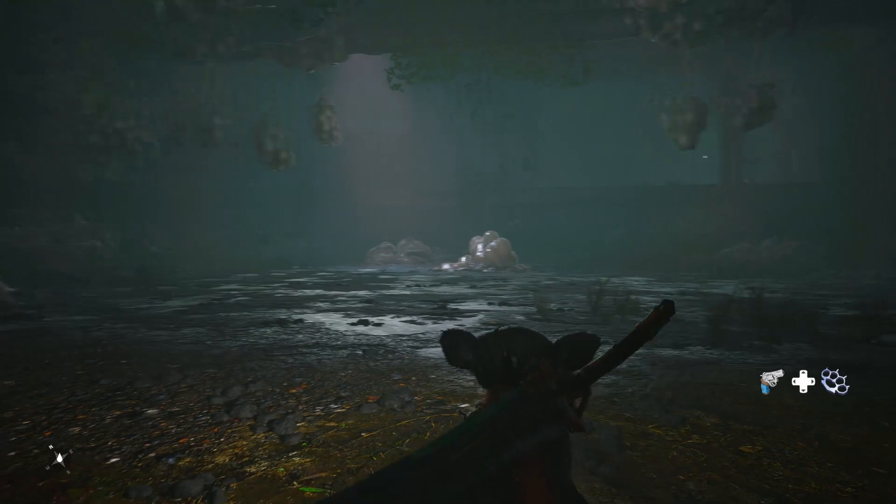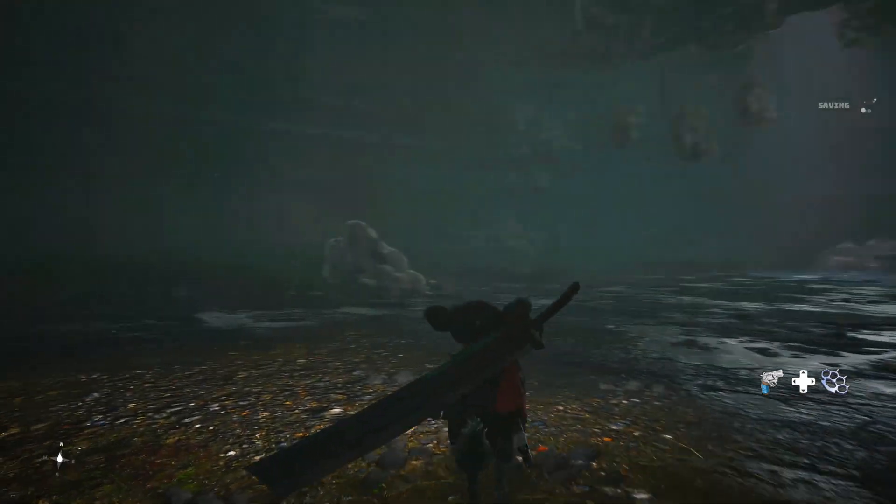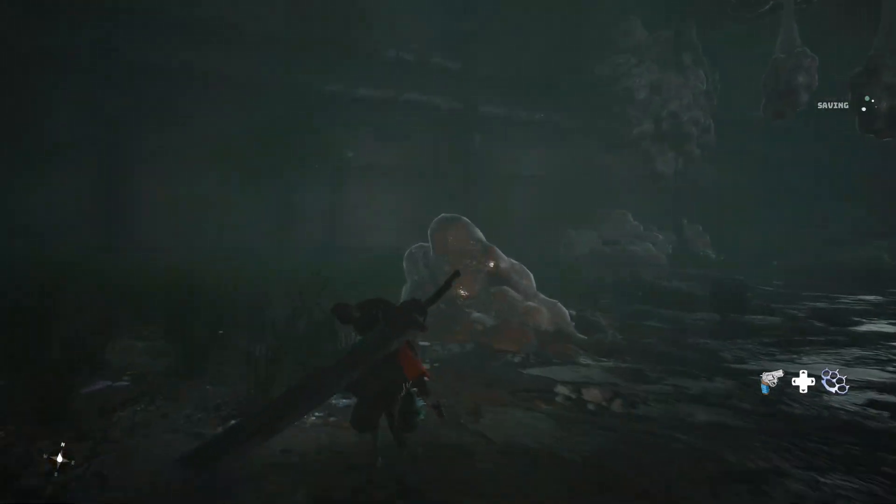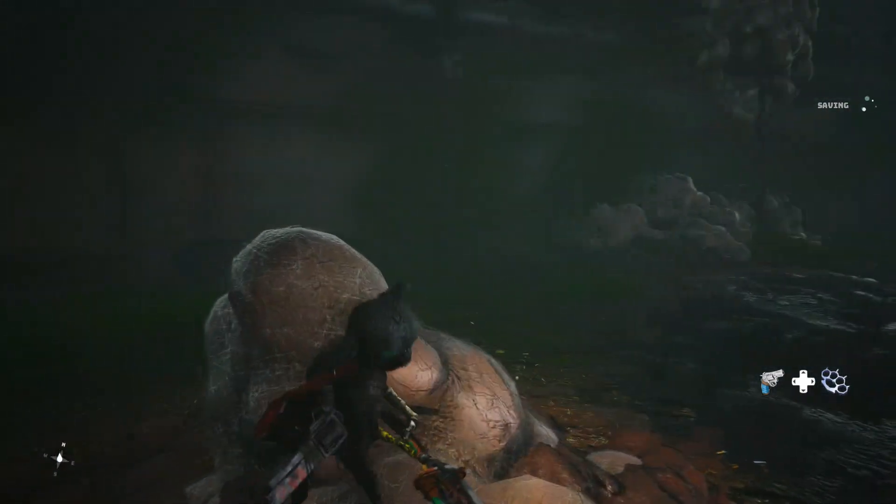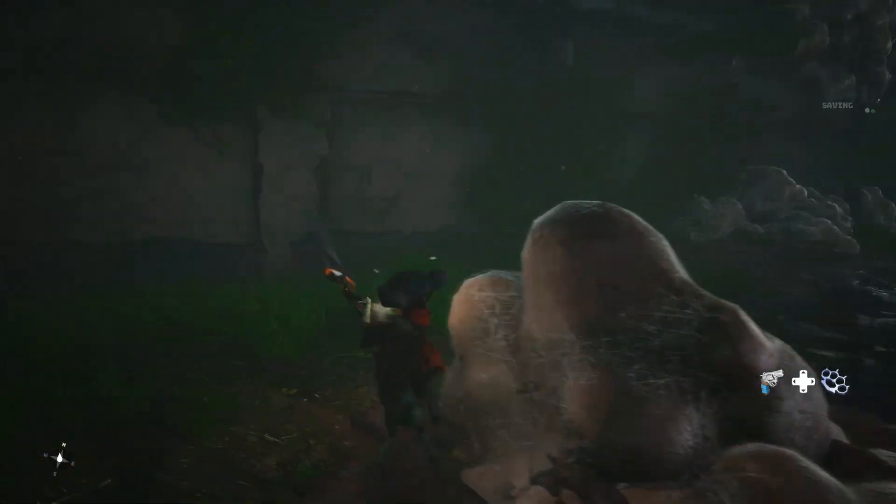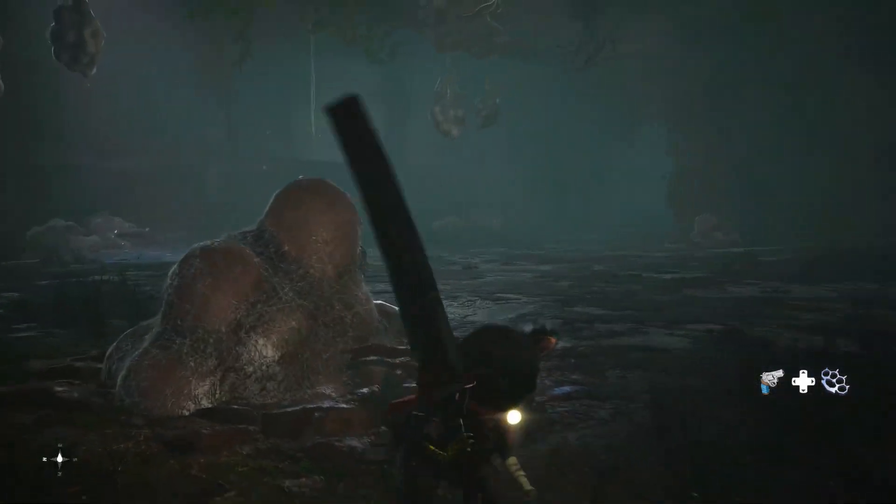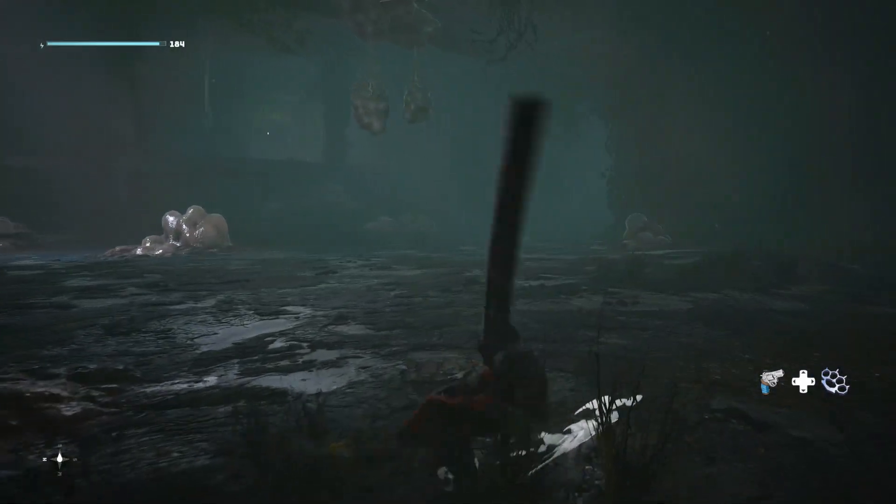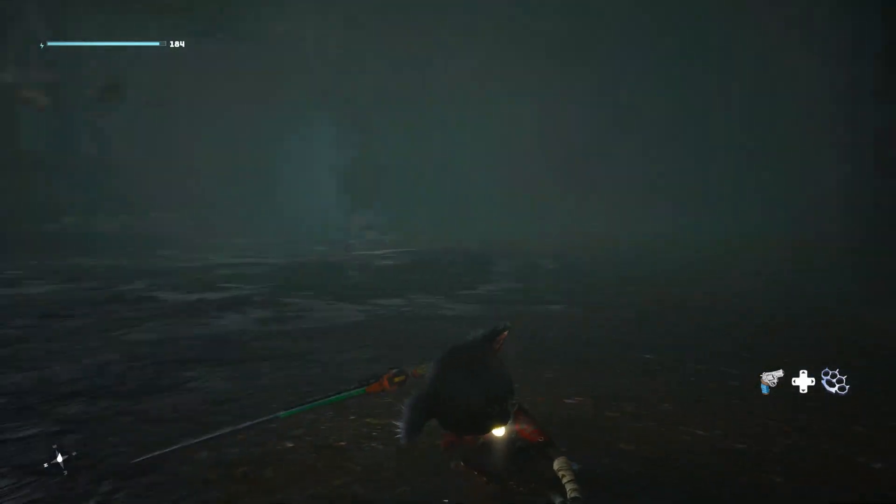When I updated it to the new BIOS, I retested Cinebench R23 and noticed that the power draw was considerably lower than before.